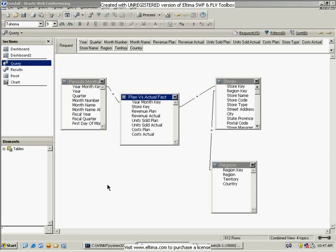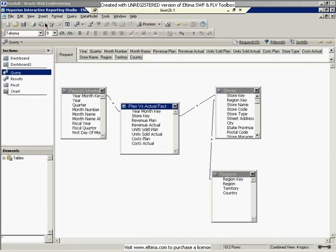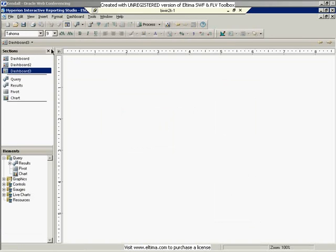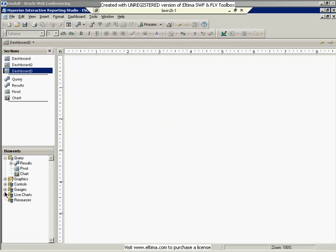Now we're going to look at the dashboard enhancements for the new gauges. I'm going to create a new dashboard section. I'm going to go into my BQI, create a new dashboard, and you can see down in my elements section on the left that I have a new folder called gauges.